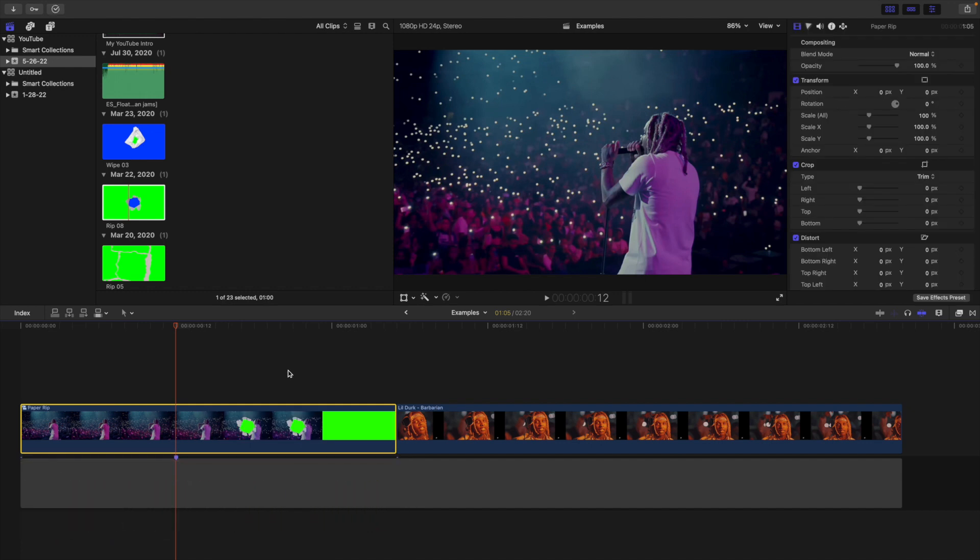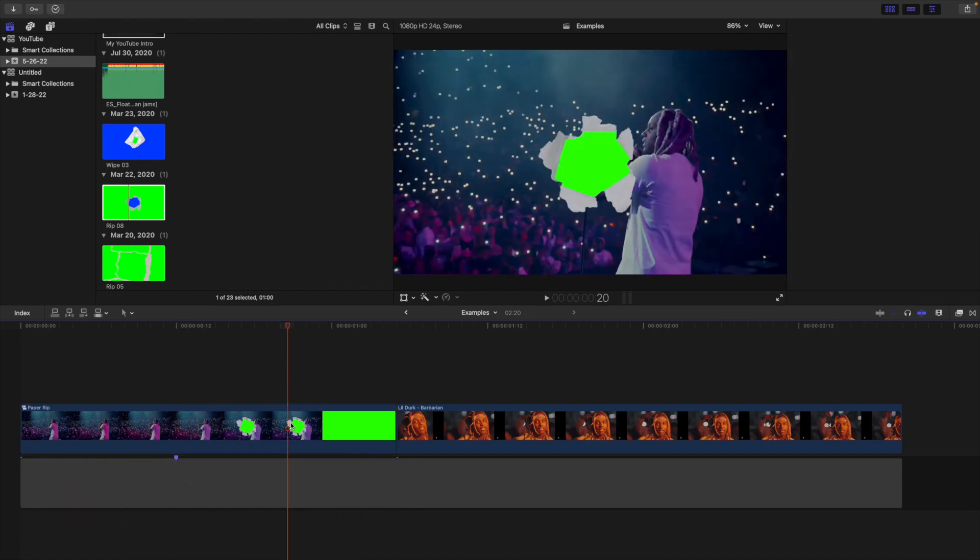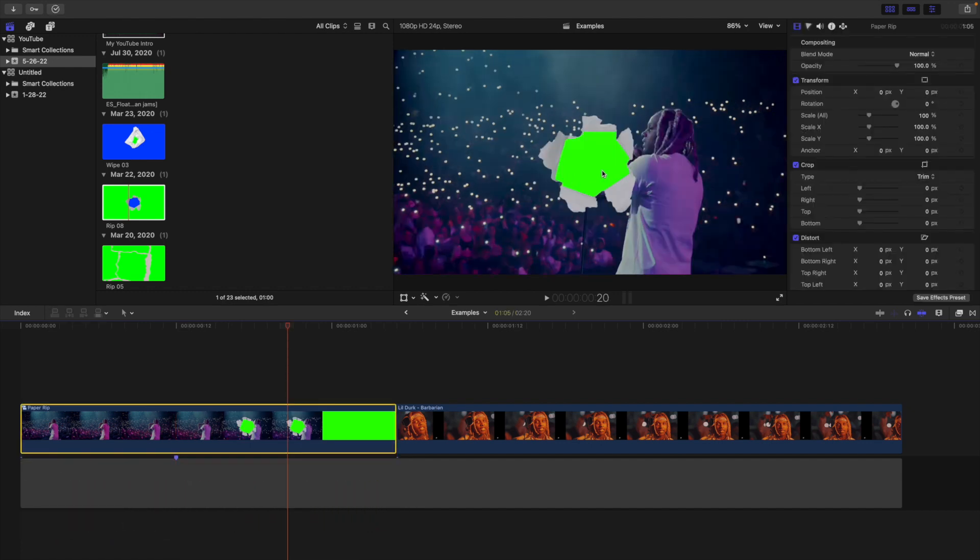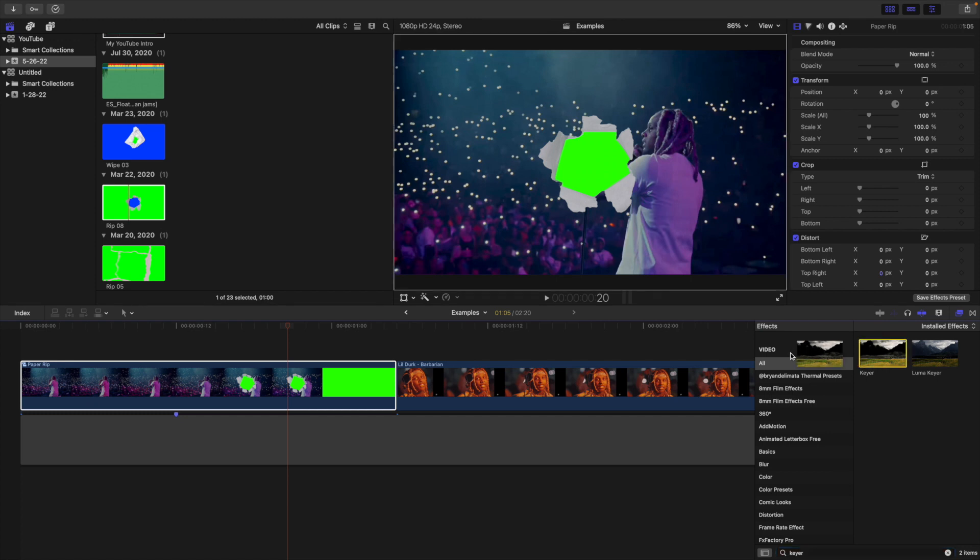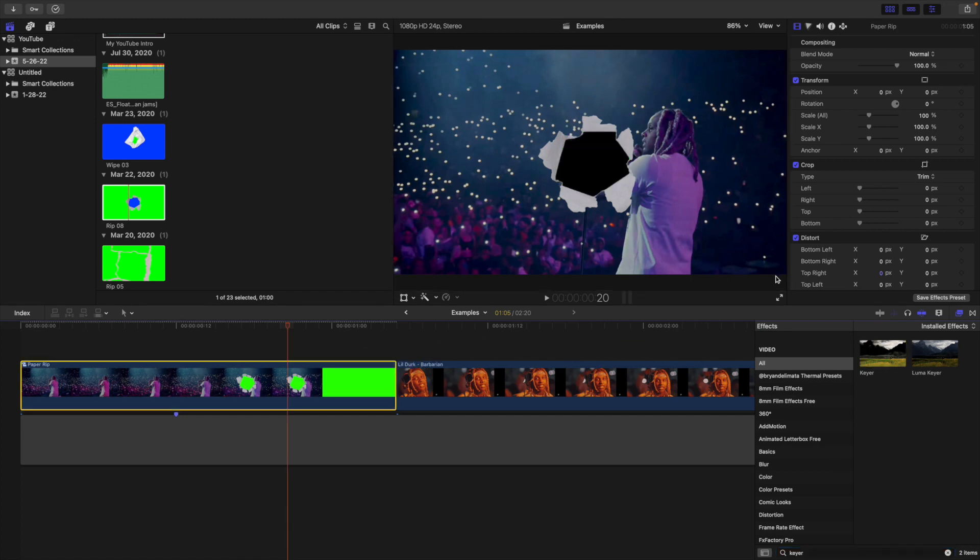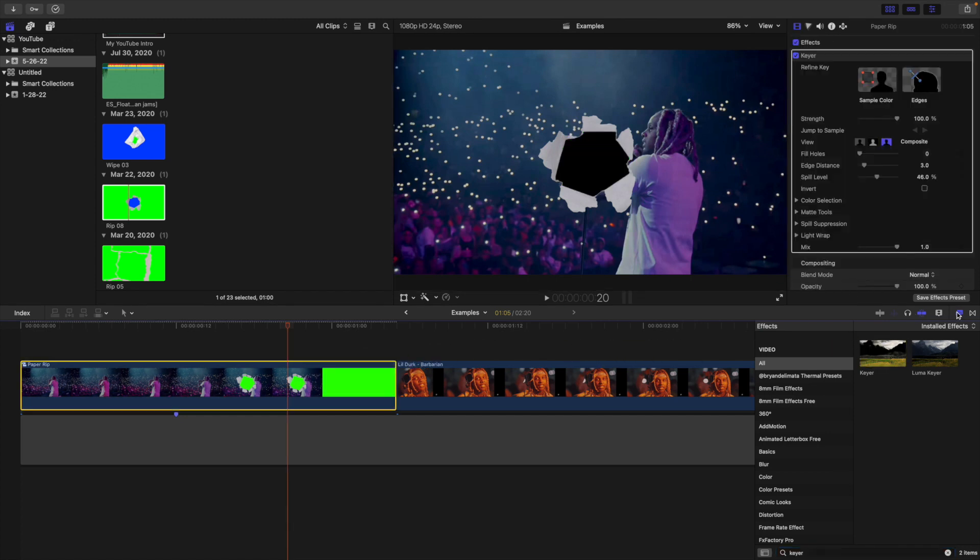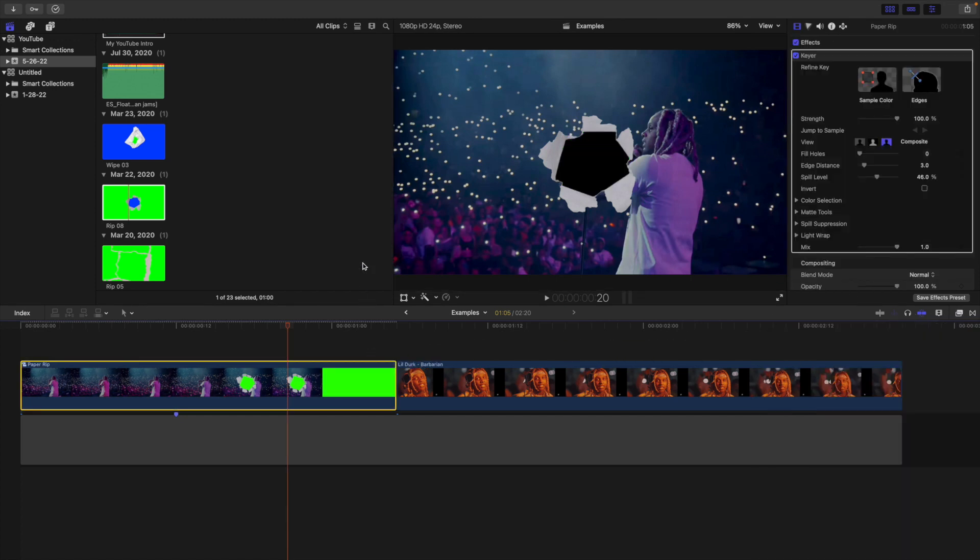Now we're going to add the keyer effect again. You can see there is the green so we won't actually be able to see the video below it. Head over to keyer and add another keyer effect on the compound clip and as you can see, there we go, the green has been completely keyed out.